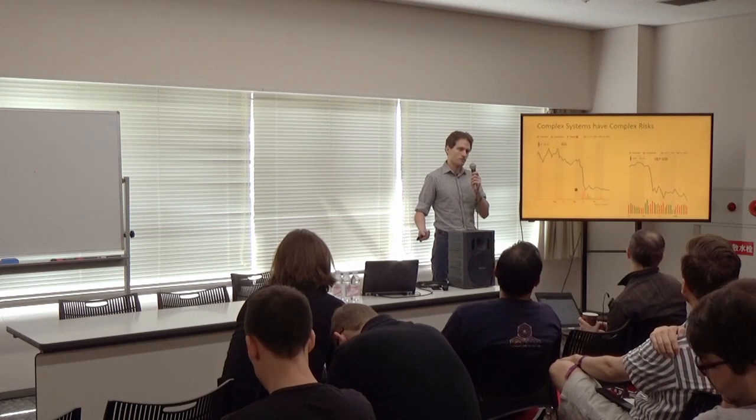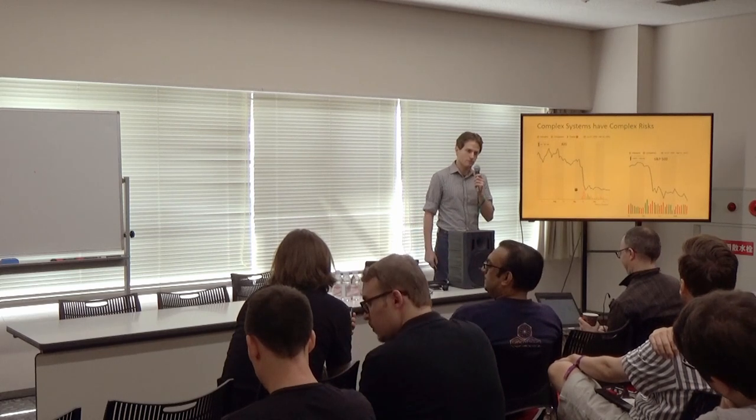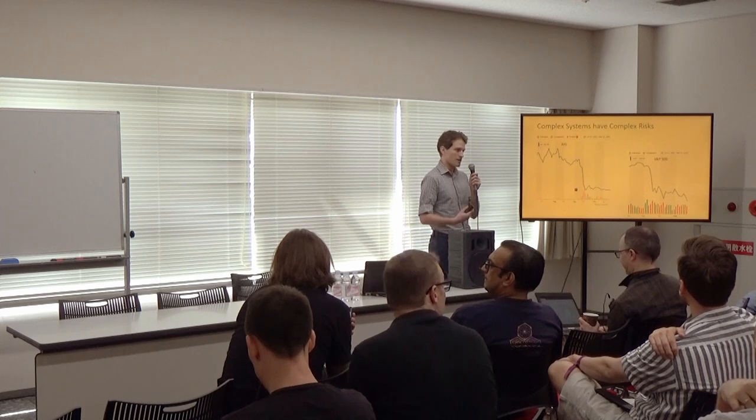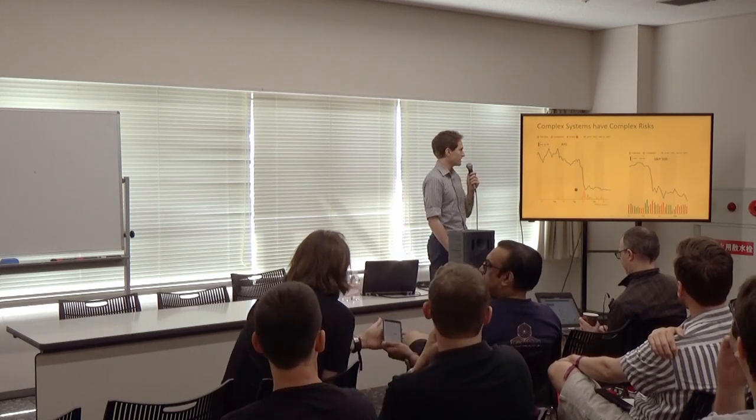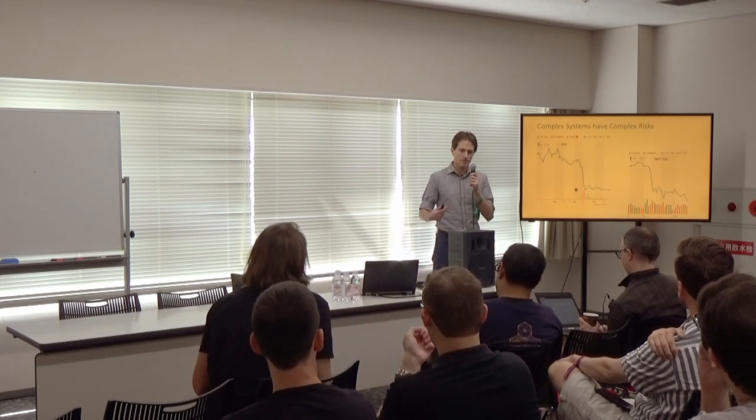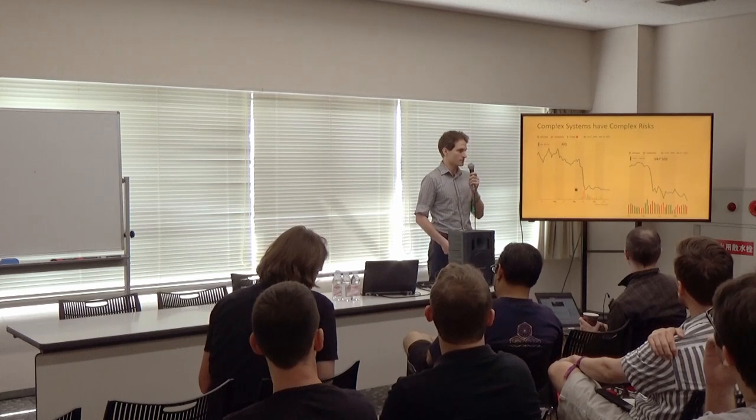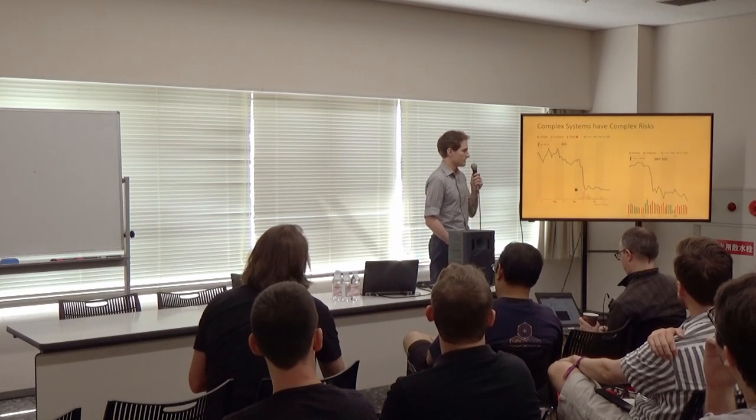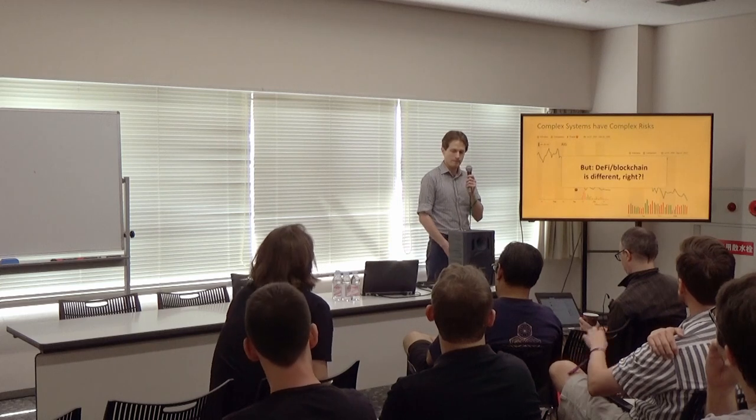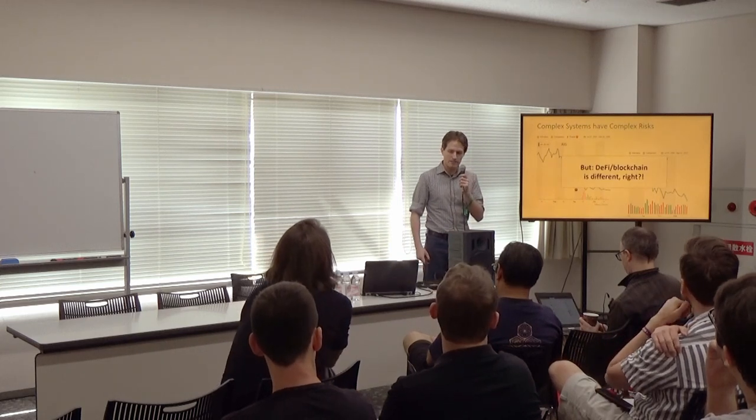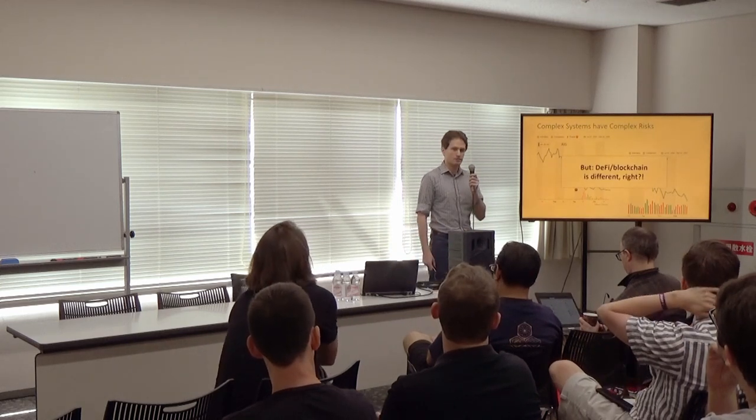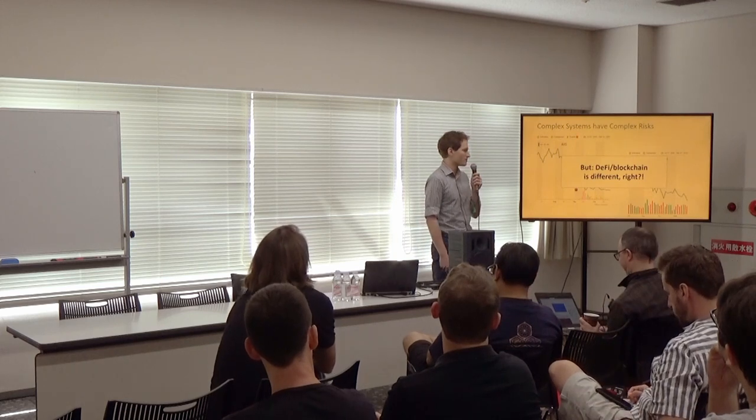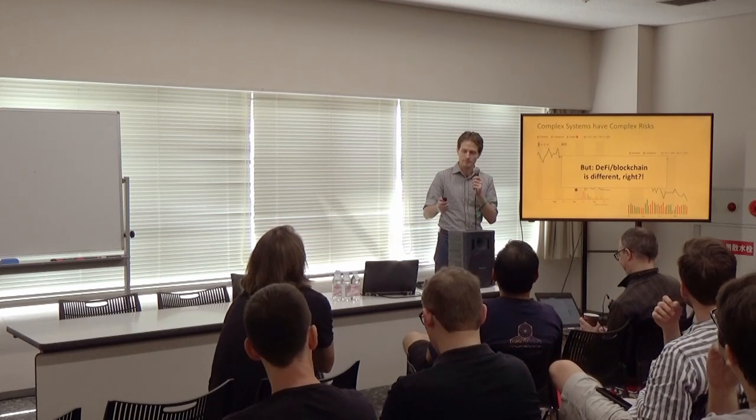In the financial world, complex systems usually come with complex risks. An example that everybody's aware of is the 2008 financial crisis, where we had some contracts that were intended to stabilize the system, but ended up having a huge destabilizing force. But decentralized finance and blockchain is different, right? The whole idea is to try to correct some of the problems from the traditional financial system.